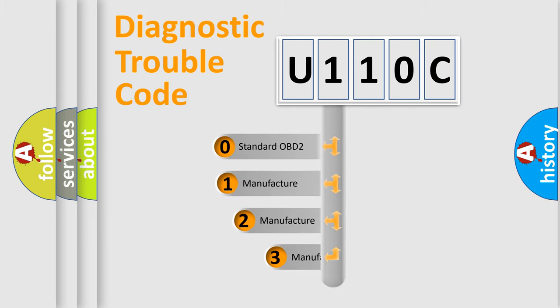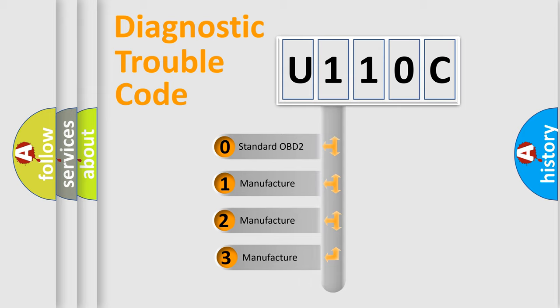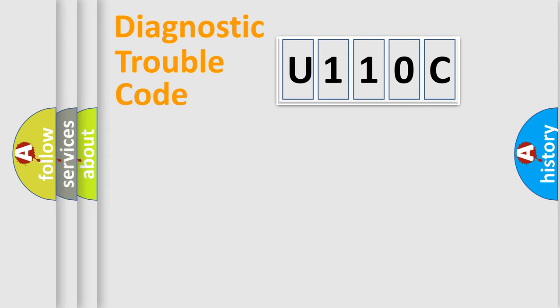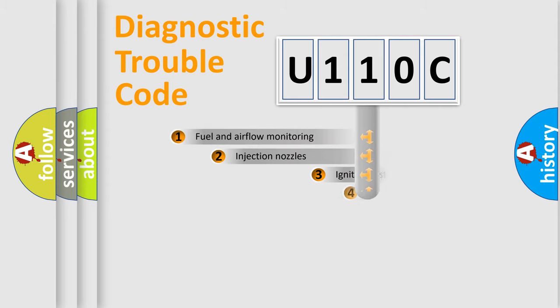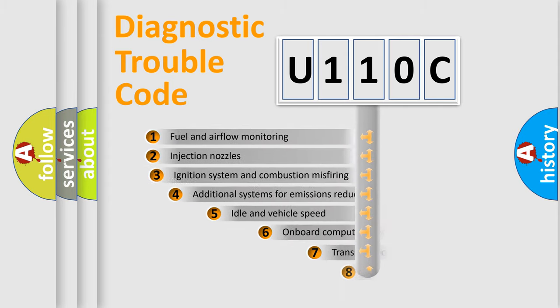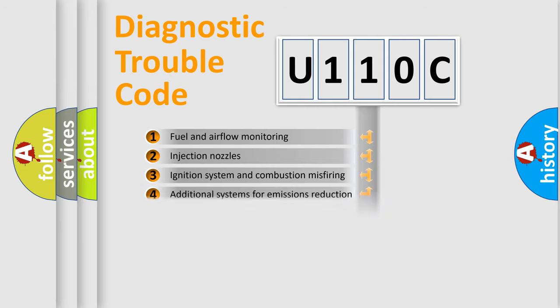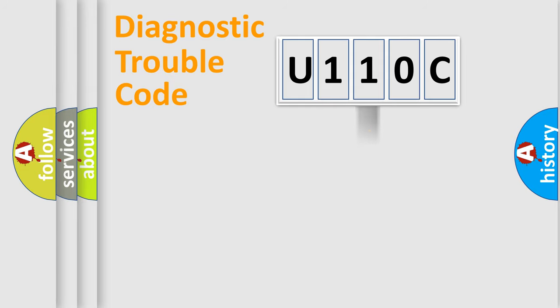If the second character is expressed as zero, it is a standardized error. In the case of numbers one, two, three, it is a more precise expression of the car specific error. The third character specifies a subset of errors. The distribution shown is valid only for the standardized DTC code.